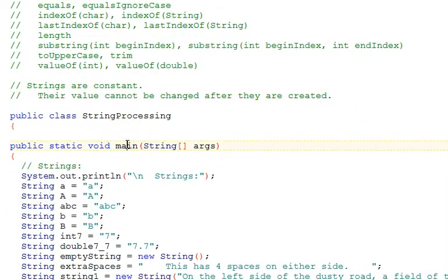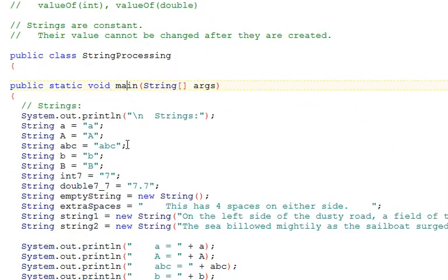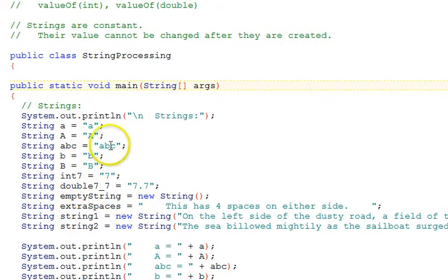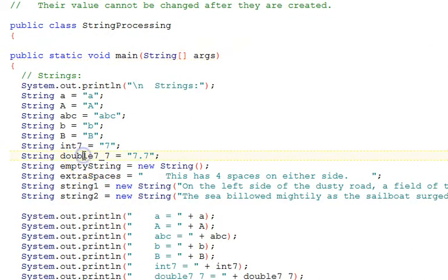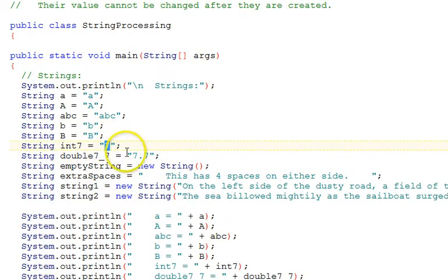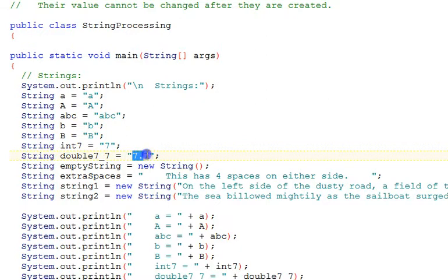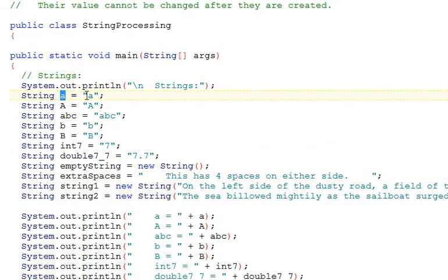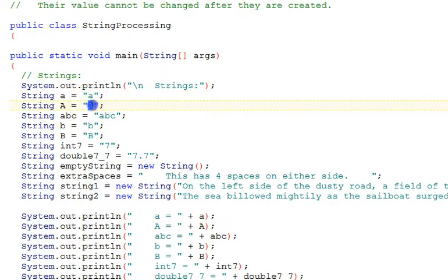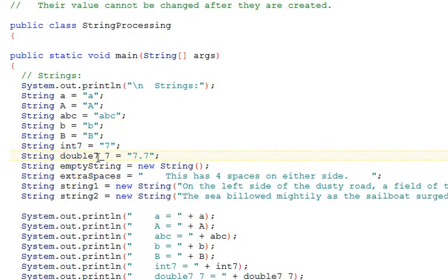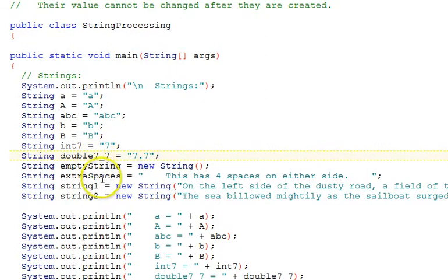Here's our main method, and first we declare our strings that we're going to be using in this example and initialize them. And strings are text. So even if there's a number here, notice that it's in double quotes. Those are the delimiters for a string constant. And it's still text as a string.